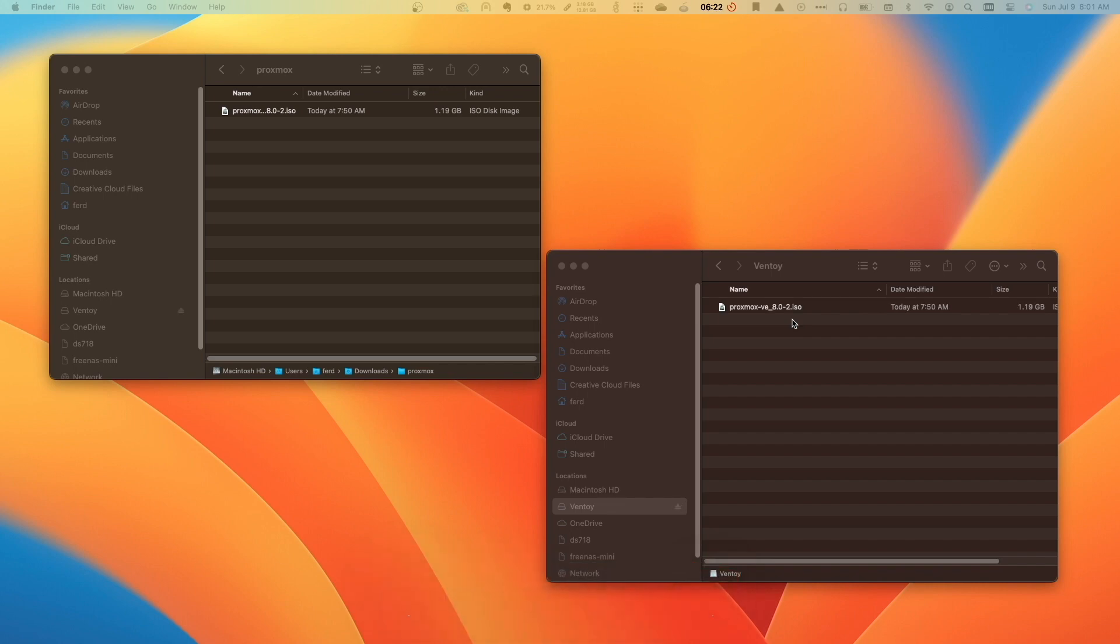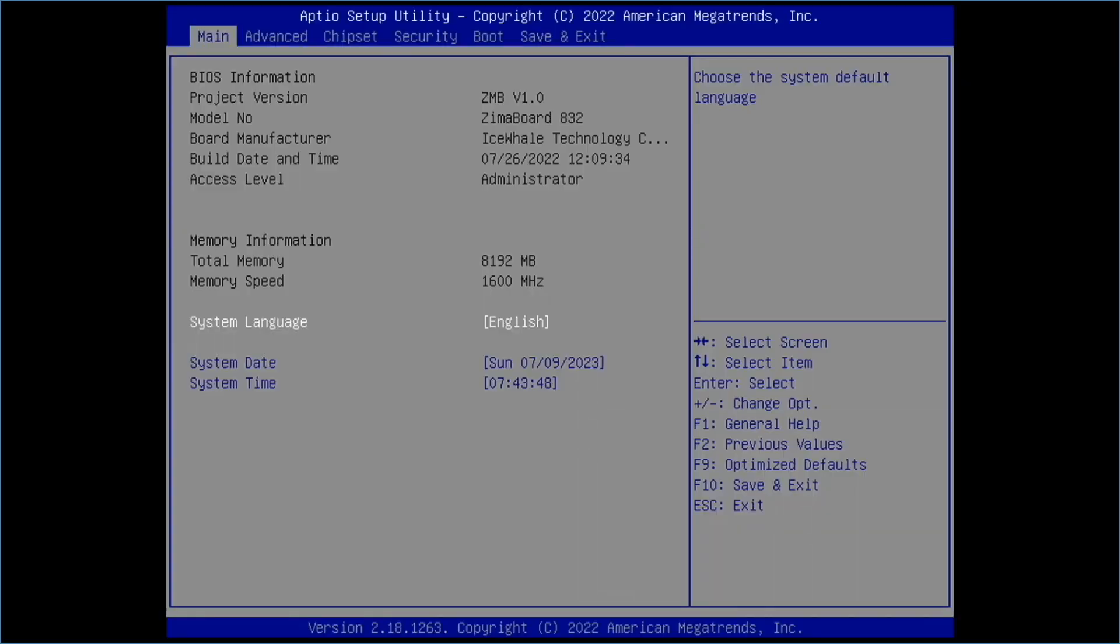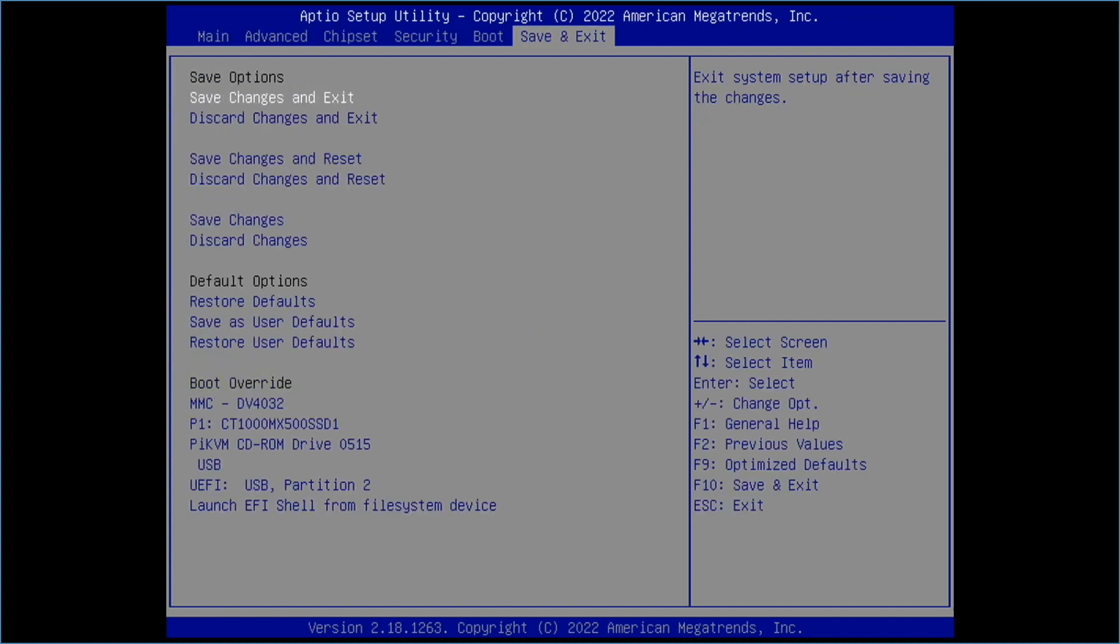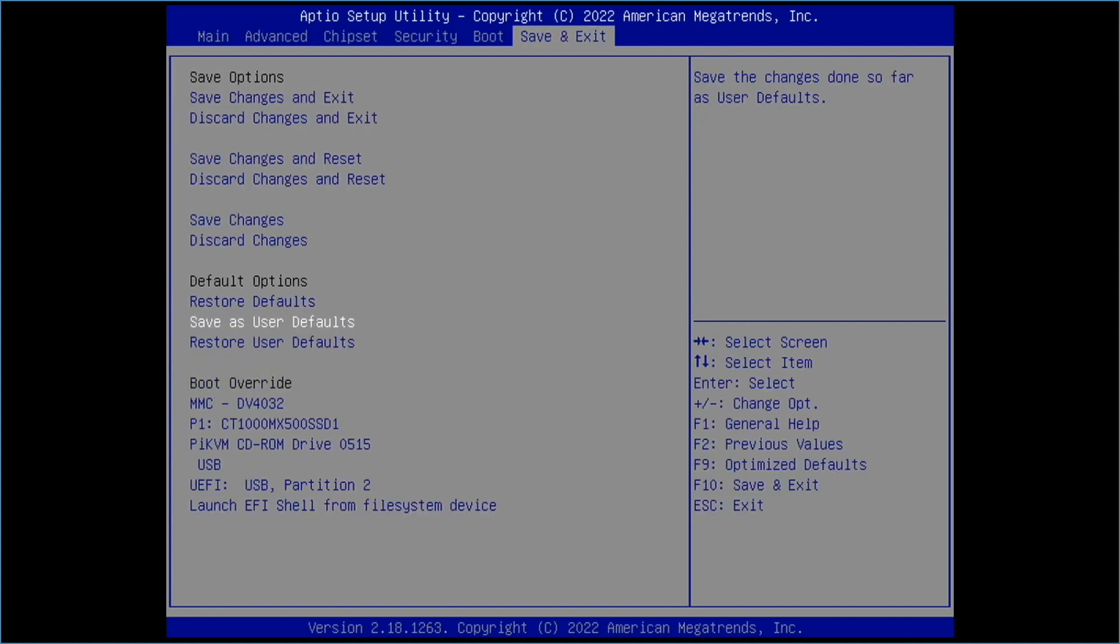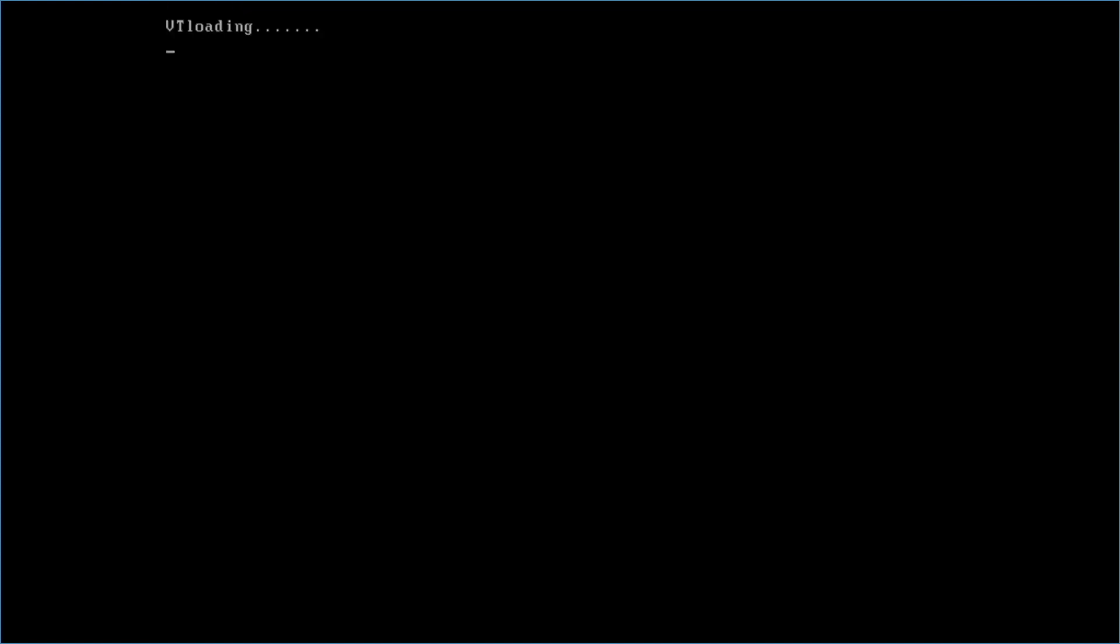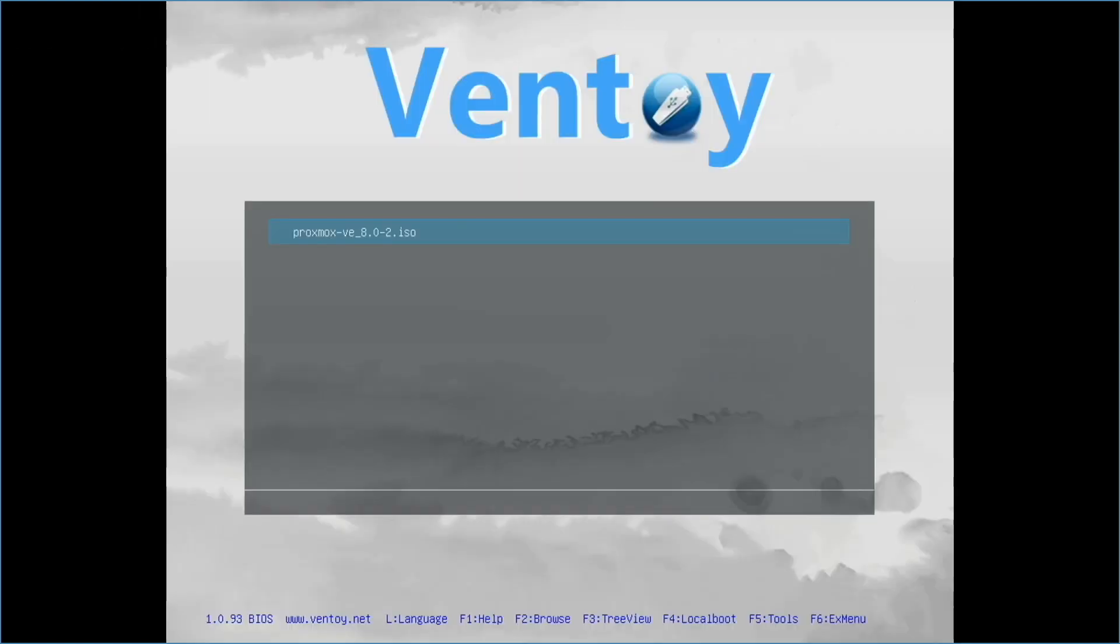Now I'll plug in the Ventoy USB flash drive into my Zima board, boot it up, and hit the delete key on the attached keyboard until I get to the BIOS screen. I'll then go to the save and exit menu and select the Ventoy USB flash drive, which displays the list of ISO images available for use. I only have the Proxmox VE 8 ISO, so I'll make sure it is selected and hit enter.